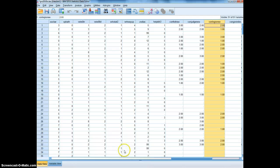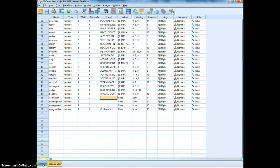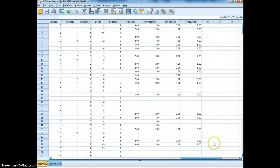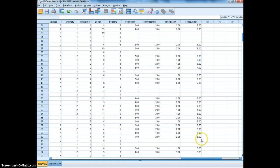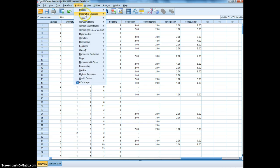The syntax confirms: compute congov_index equals those three variables. In Variable View we can see congov_index is there, and we can give it a label like 'confidence in government index.' In Data View, scrolling to the right, you'll see values ranging from three to nine — three being one plus one plus one, and nine being three plus three plus three, meaning a high level of confidence in all branches of government.